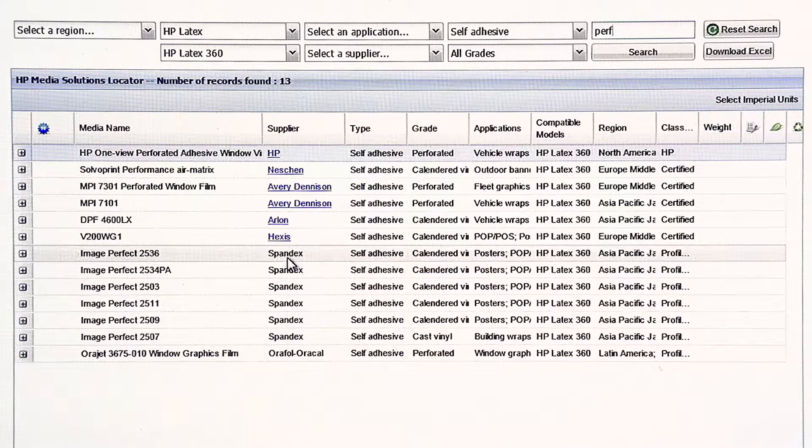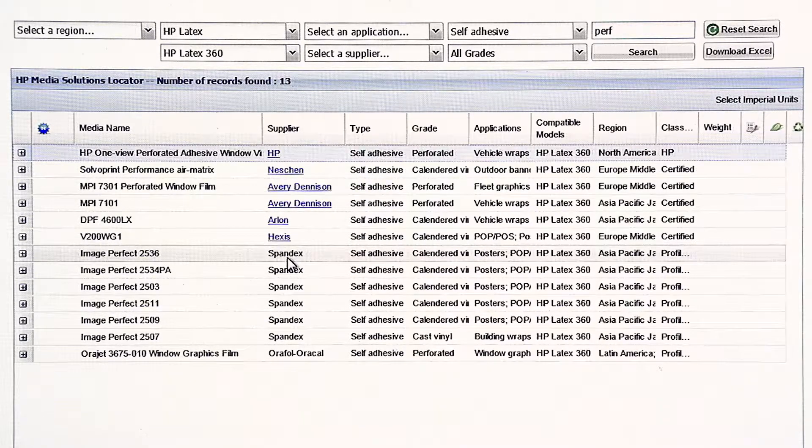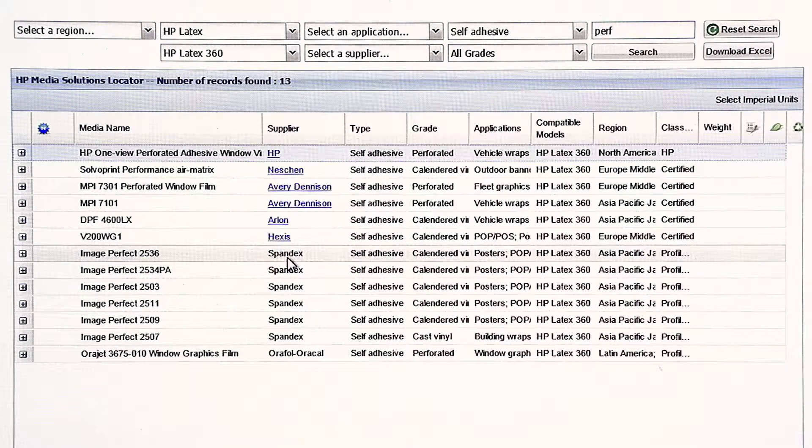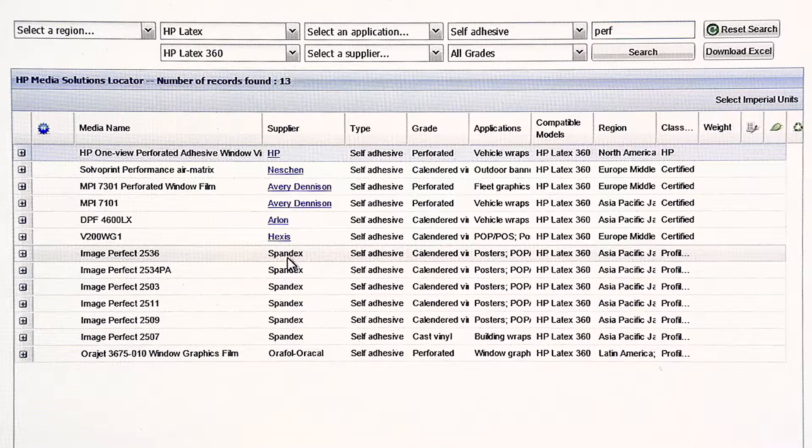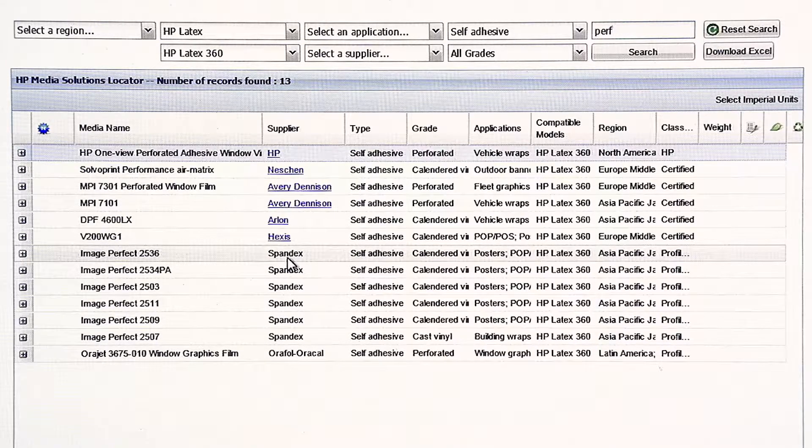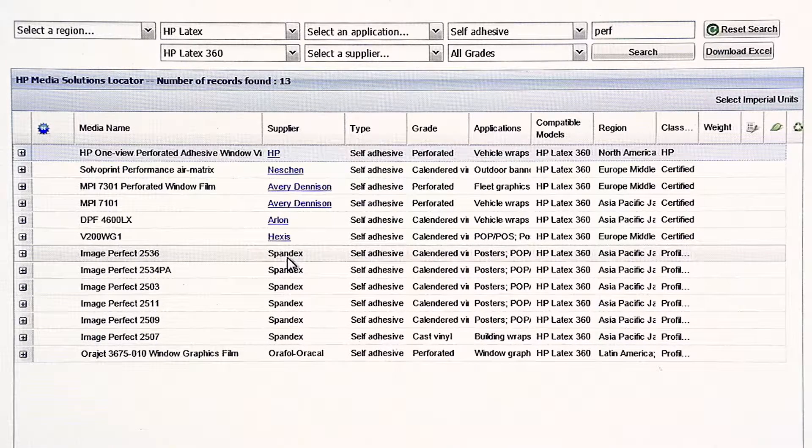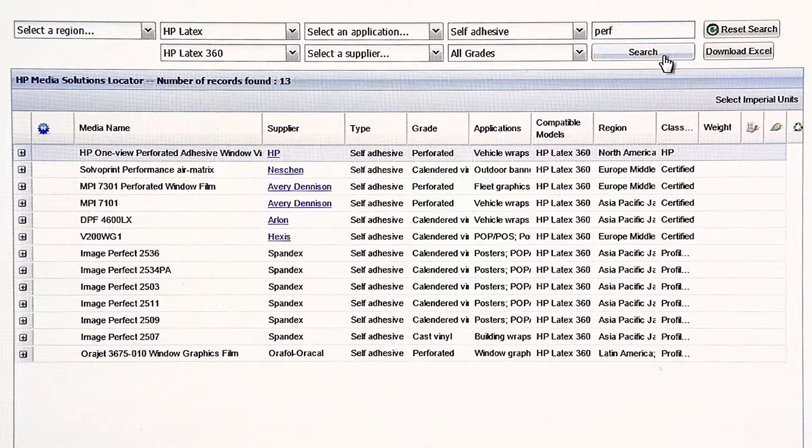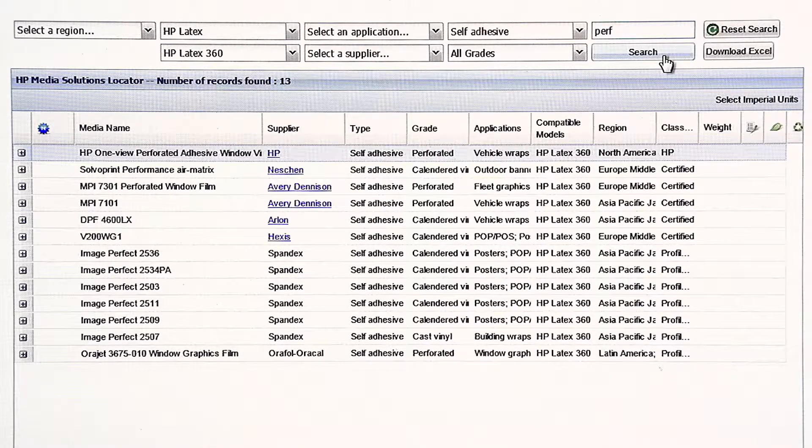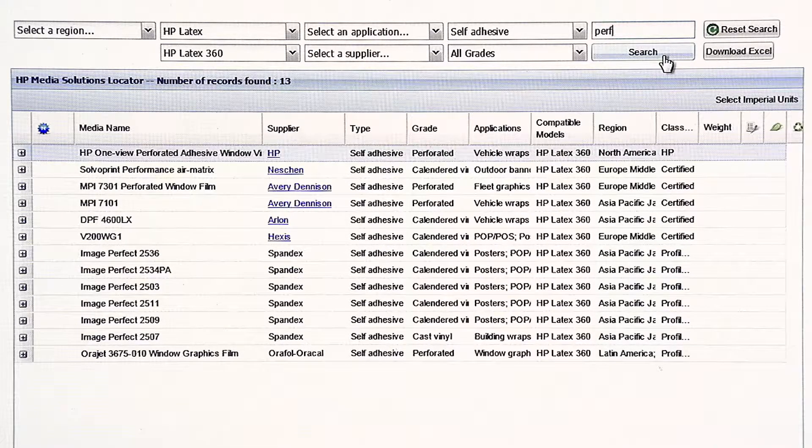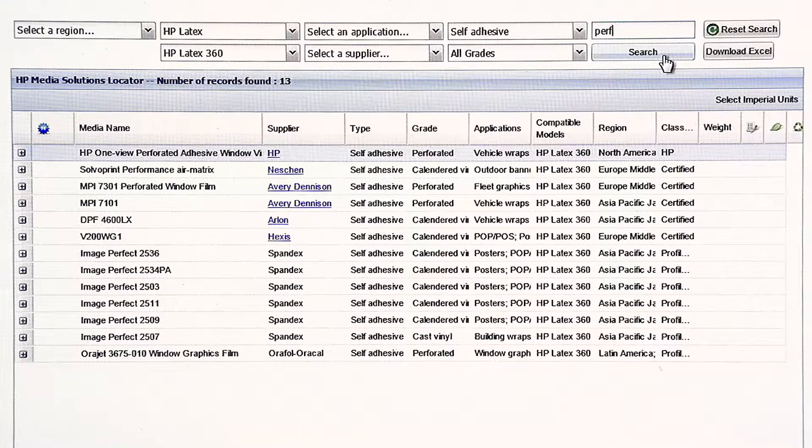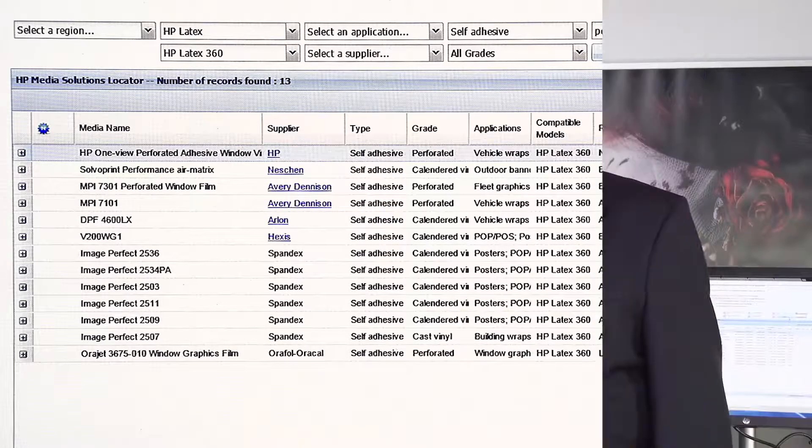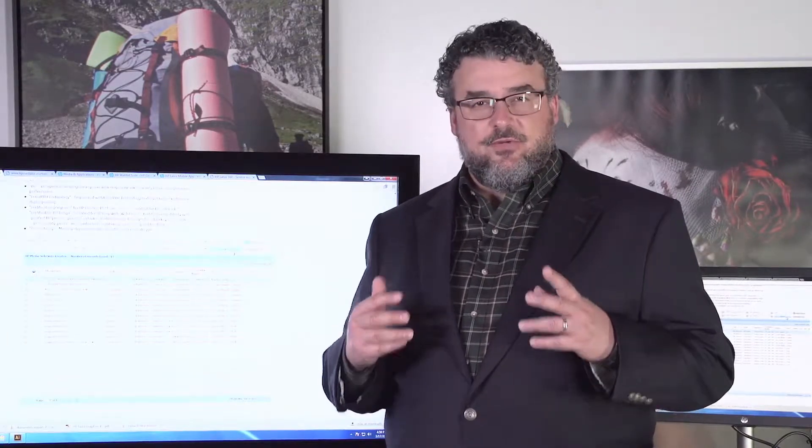Using the Locator is always the first place to start. The more you know it, the more you benefit from all the research we've done on different types of materials. And it will definitely help you be a lot more effective and successful the first time you try it with the latex printers. I can't emphasize enough how important the HP Media Locator is to being very good with the latex printers.